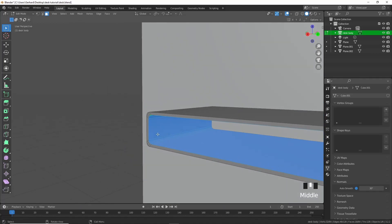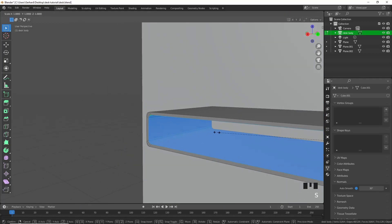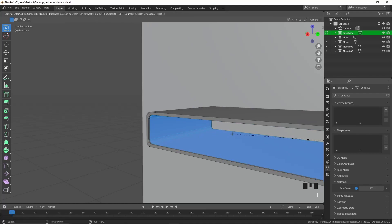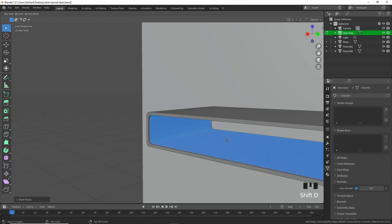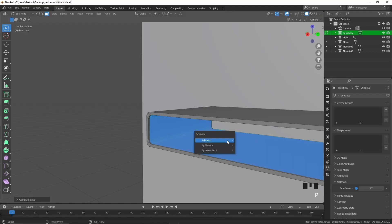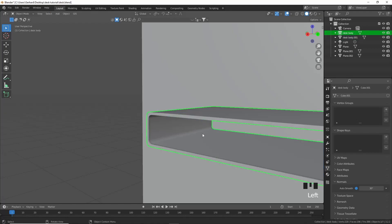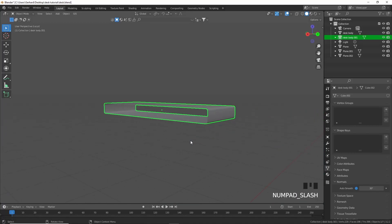Press 3 for face select and select this entire face loop, press I to inset and scale in X up to about there. Press Shift+D and P by selection and isolate this drawer object.